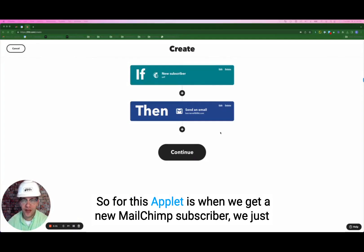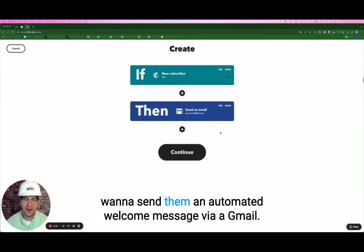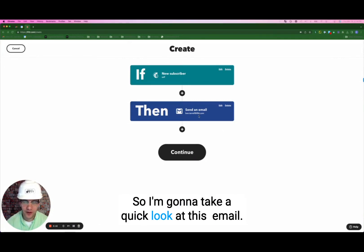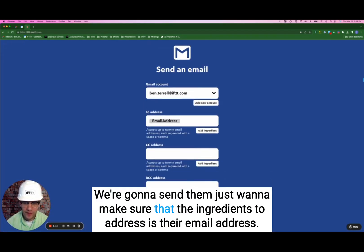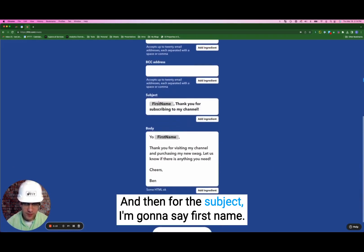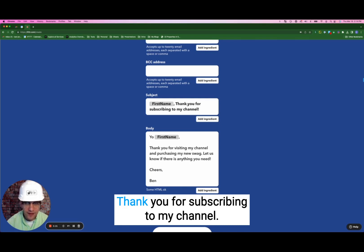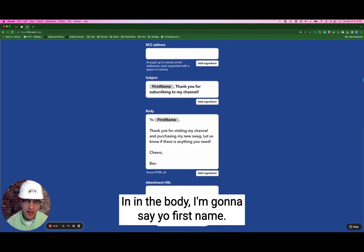For this applet, when we get a new MailChimp subscriber, we just want to send them an automated welcome message via Gmail. I'm going to take a quick look at this email we're going to send them. We want to make sure the to address is their email address, and for the subject I'm going to say their first name — thank you for subscribing to my channel.